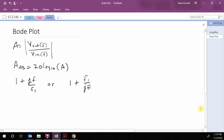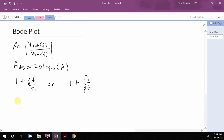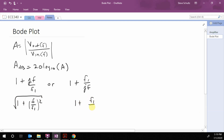First, we want to see what these look like in magnitude. For the first form, the magnitude is the square root of 1 plus (F over F1) squared. For the second form, it is the square root of 1 plus (F1 over F) squared.